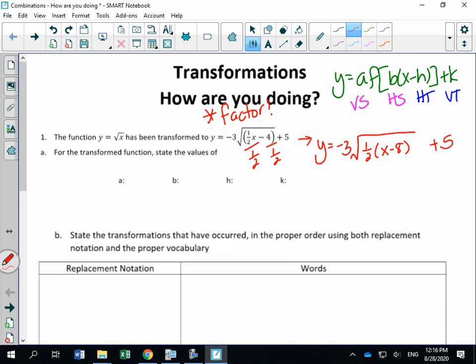The reason factoring is so important is that now I can clearly read my parameters: vertical stretch, horizontal stretch, horizontal translation, and vertical translation. If you didn't factor, you'd get more than half the question wrong. You would have said the horizontal translation is four units right, when it's really eight units right.